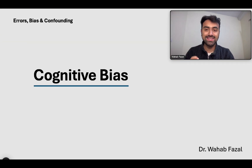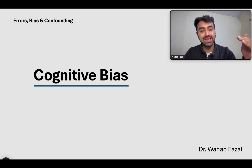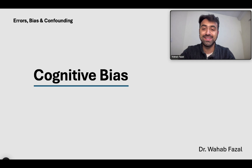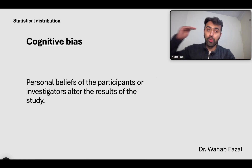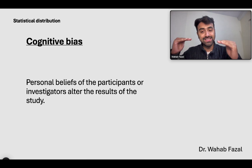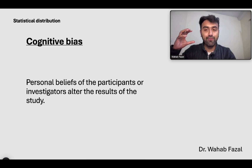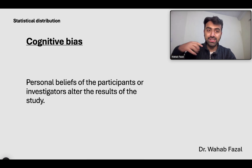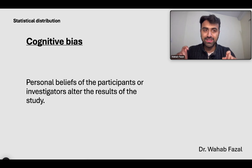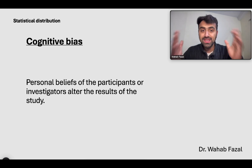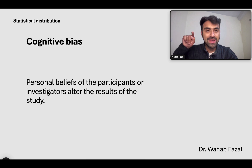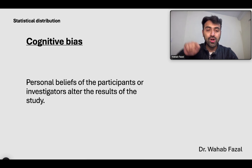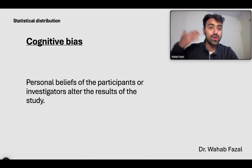Let us talk about the third and final type of systematic biases: cognitive biases. We will give you a brief overview and then in the next video explain cognitive bias and its types in detail. A cognitive bias is when the personal beliefs of either the investigators or the participants can alter the results. For example, the investigator believes this drug is really effective in changing the mood of the patient, so he counsels the patient that this drug will be life-changing. This has a placebo effect on the patient, who also starts believing the drug is working. The patient is predisposed to believing that the drug works, and therefore it actually works through the placebo effect.